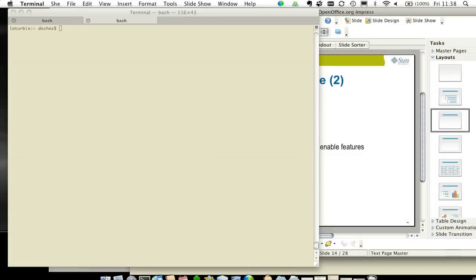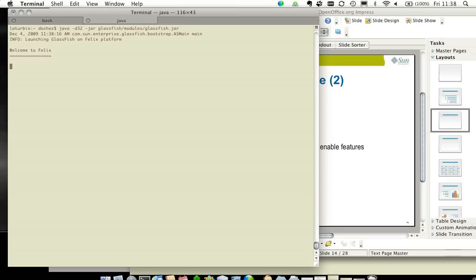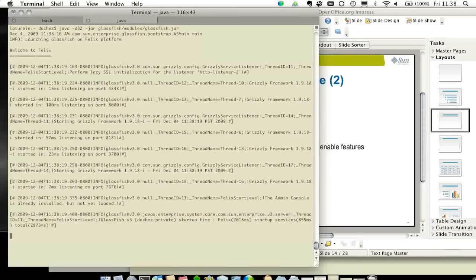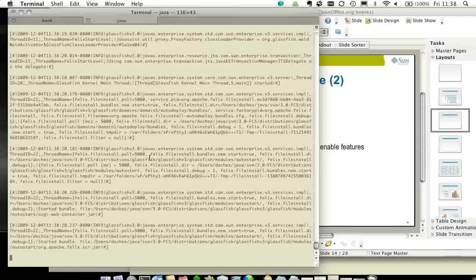Developer performance. I'm going to start the application server using this java-jar command. I added the -d32 flag to run with the 32-bit version of the Java VM, which is a bit faster on macOS.